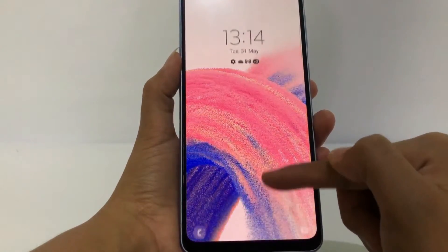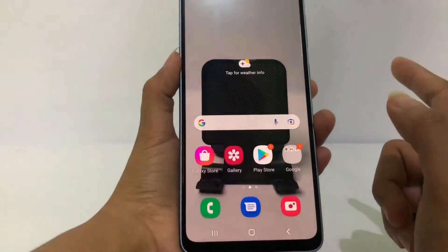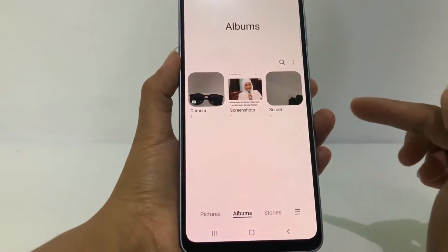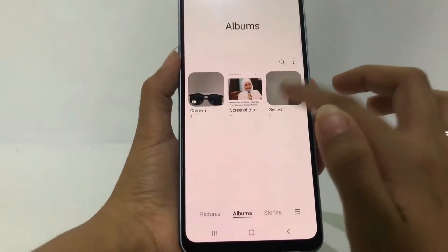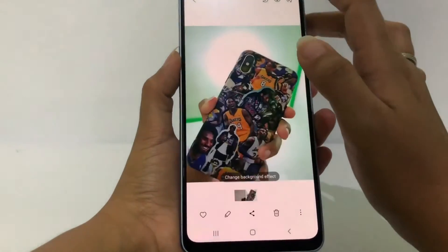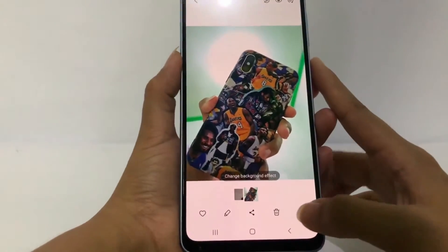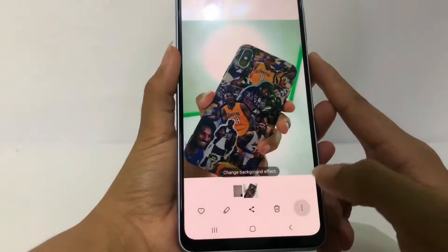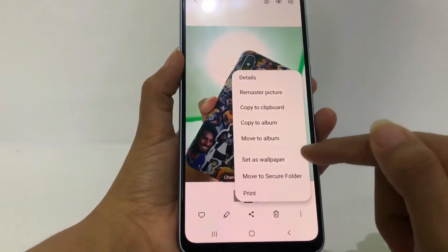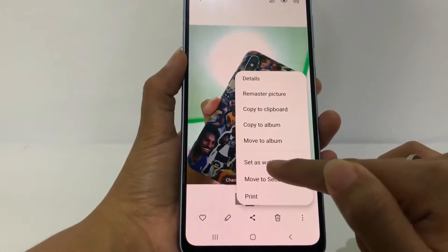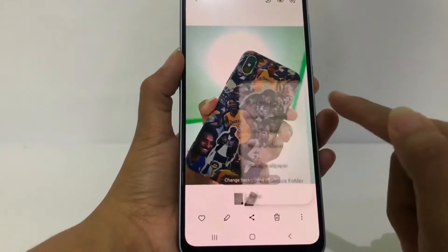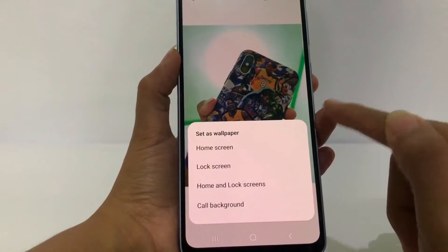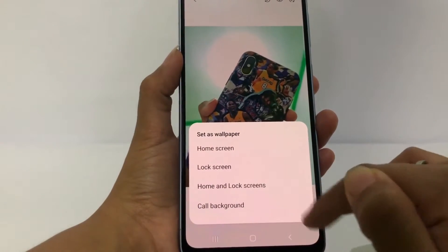If you want to change both, you can choose the home screen and lock screen option. I'm gonna change it again — tap on the three-dot button at the bottom, then tap 'Set as wallpaper', and this time I'm gonna choose 'Home and lock screen'.